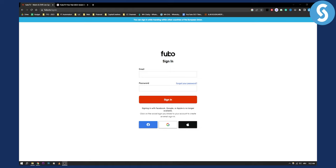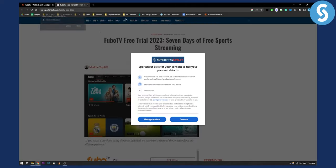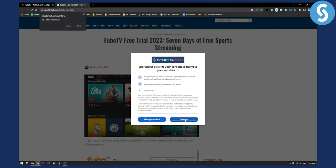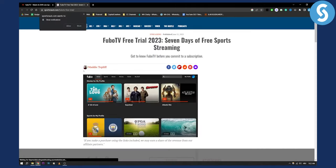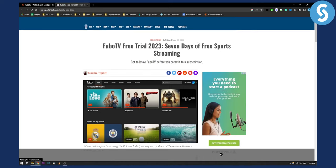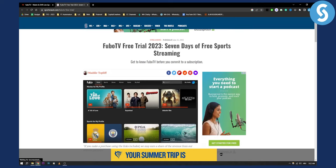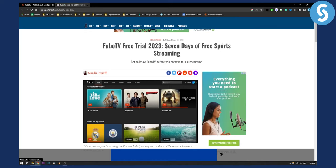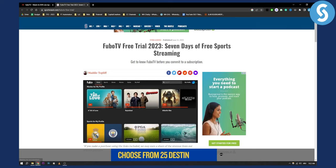One thing to note is that FuboTV is not completely free. You'll need to actually go and enroll into a free trial in order to get seven days free trial. As you can see right here, if you go to this website, FuboTV free trial 2023, seven days of free sports streaming.